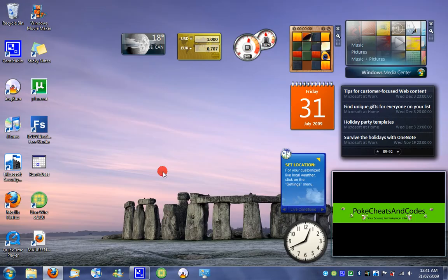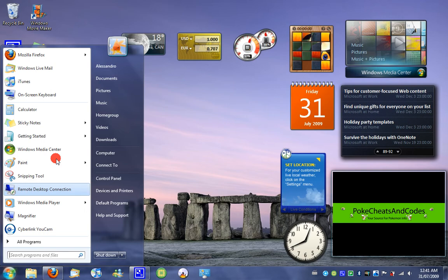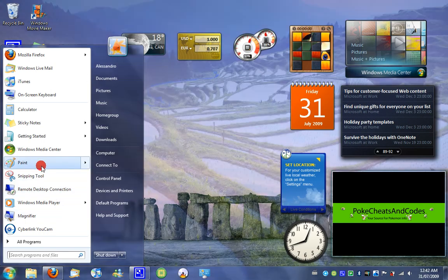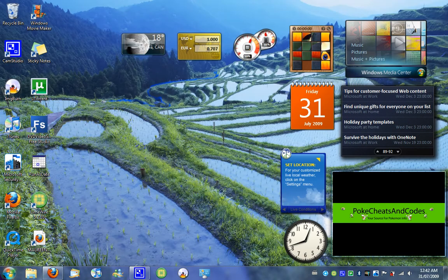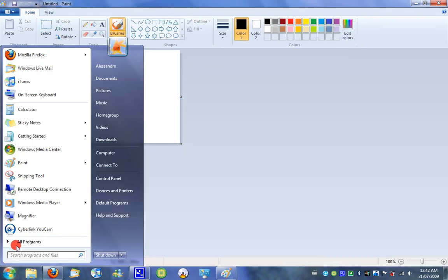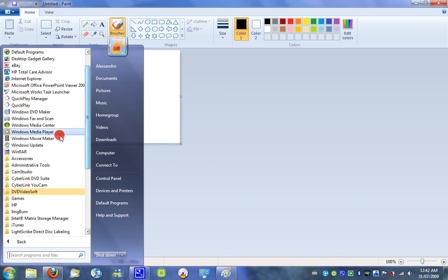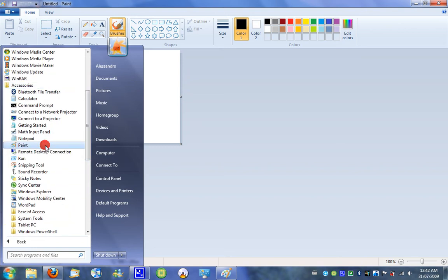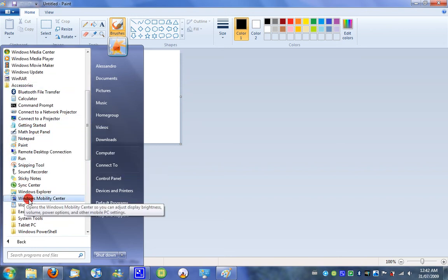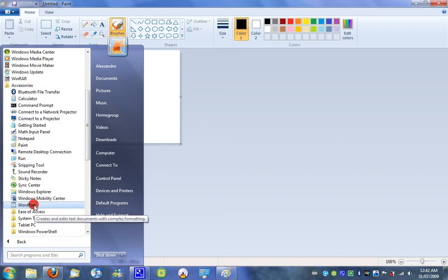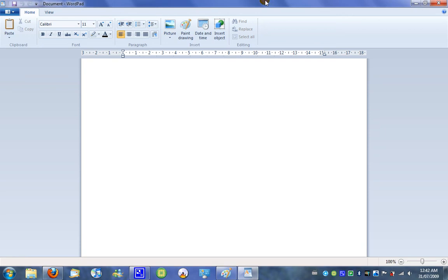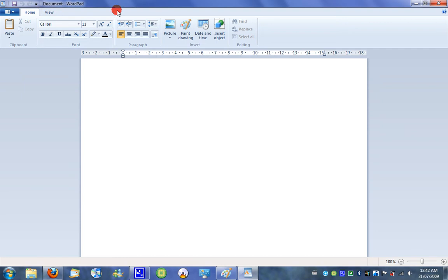Another program would be Paint and WordPad. As you can see in WordPad, it incorporates all the features of old WordPads in older versions of Windows, and it's just a lot more easier to use and a lot more user-friendly now that it incorporates the ribbon interface.